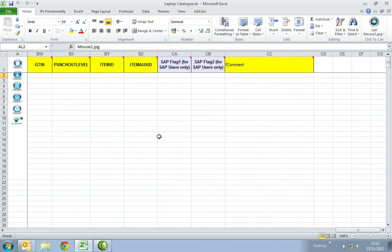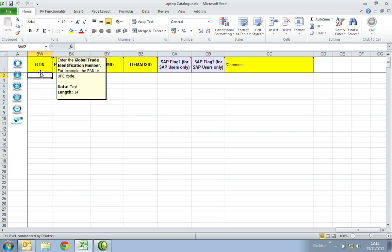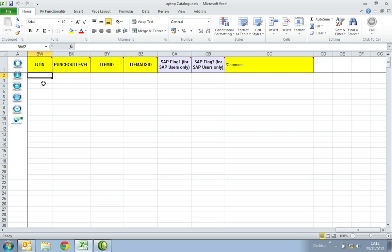In the GTIN column, enter the Global Trade Identification Number. For example, the EAN or UPC code. For the purpose of the training video, you will not need to populate the next few columns.